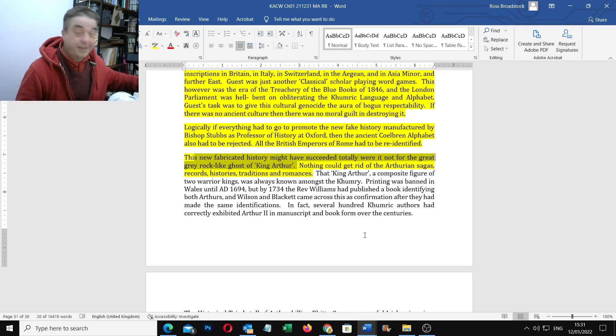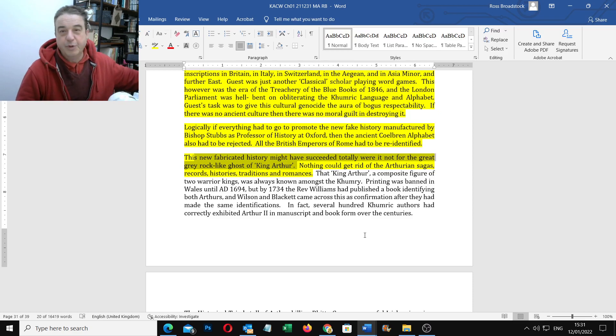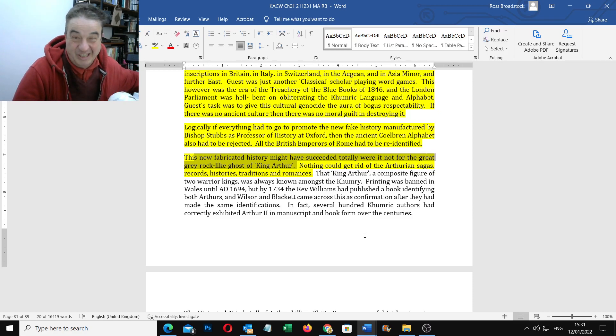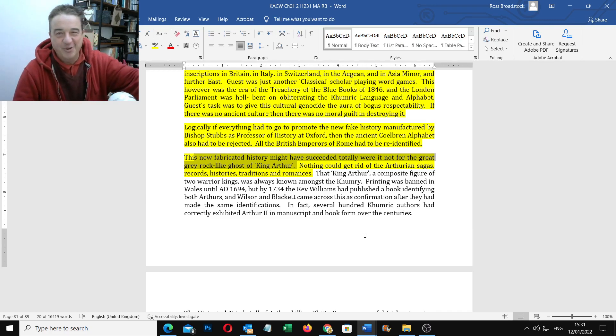But it is an entertaining book to read. Anyway, so more about the works of Wilson and Blackett. I didn't even know that's based on real history and records and something. All right, so many more soon. Till the next time.